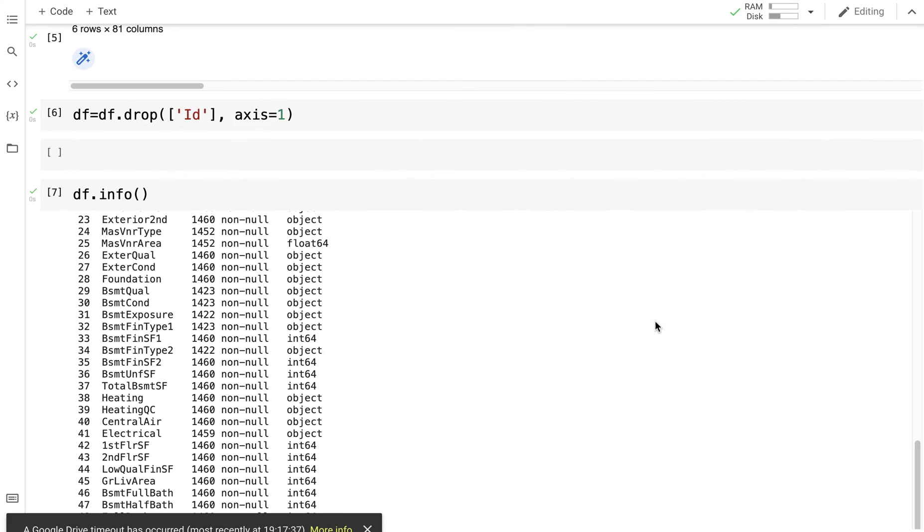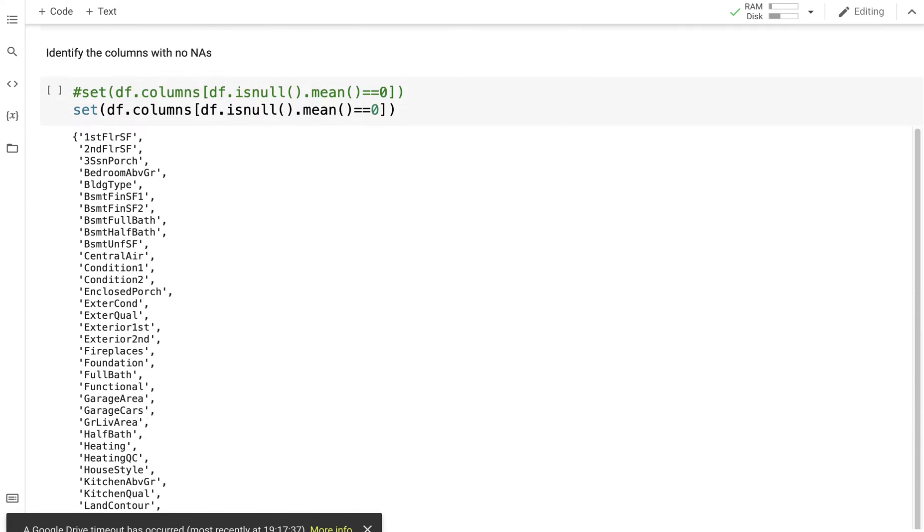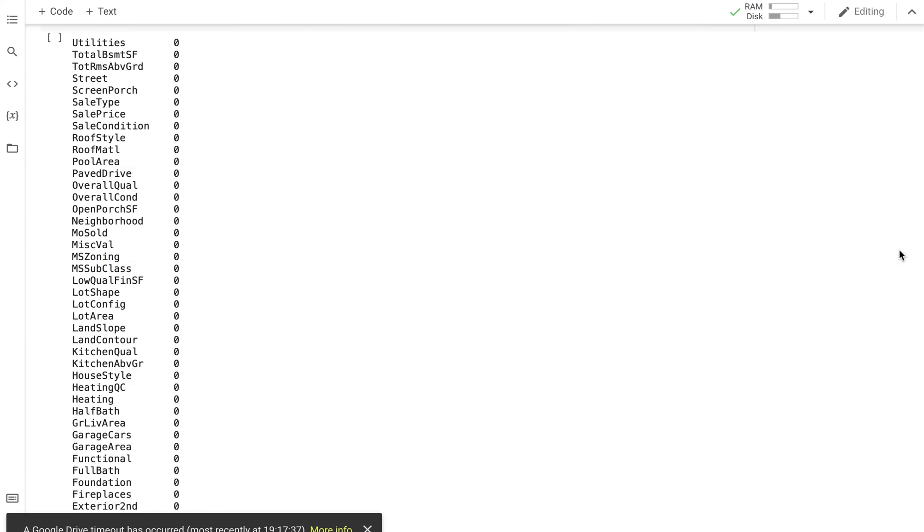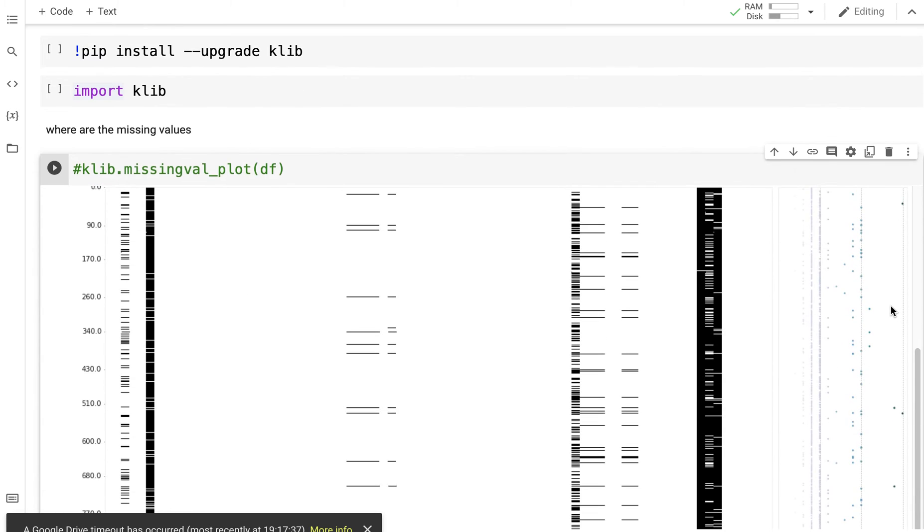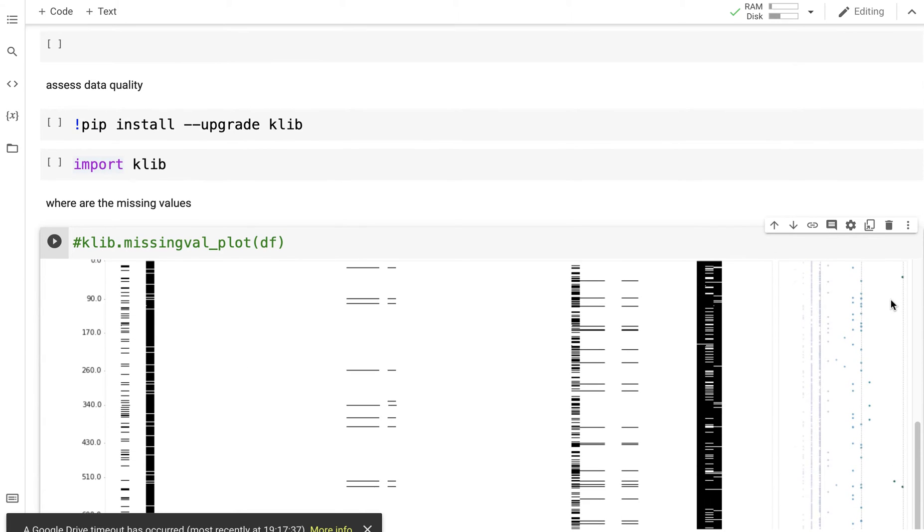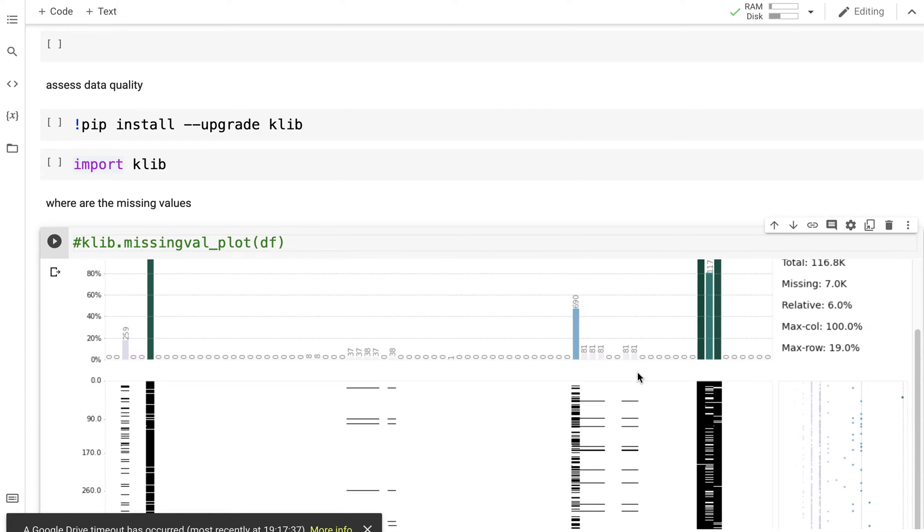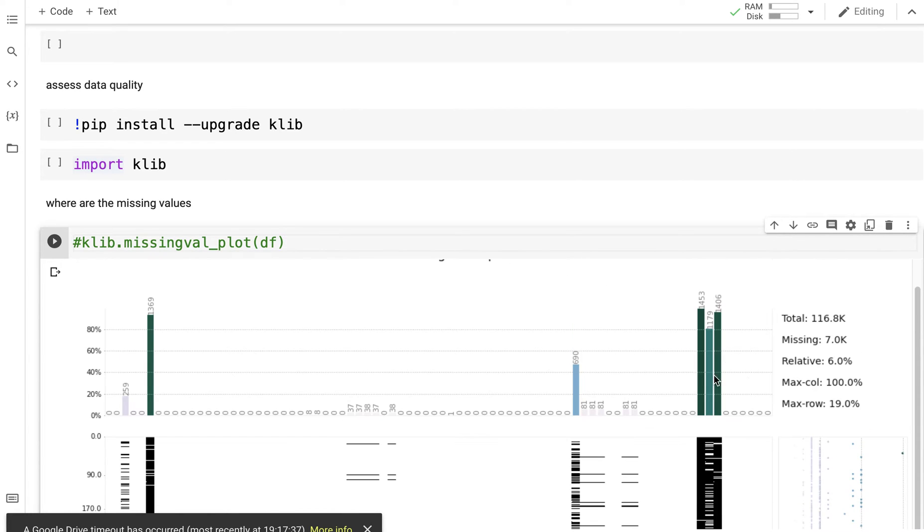I'm going to scroll down and come on to this particular package called klib which is very good for assessing data quality. So pip install klib, import klib, and the first thing it lets us do is to assess where are the missing values. Obviously, it tells us how many values are there, it's a big data set.